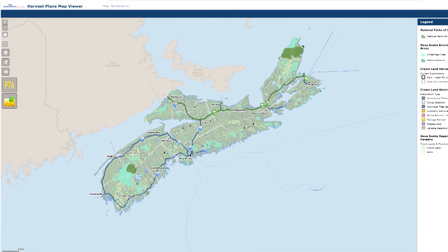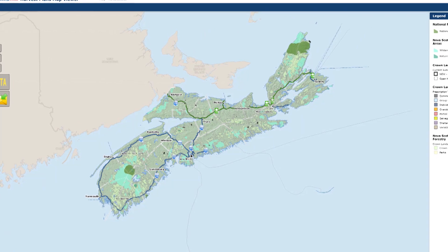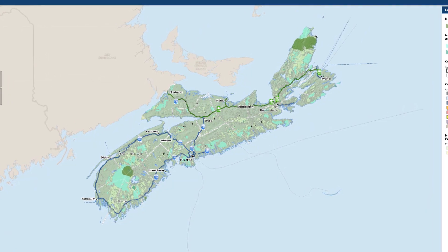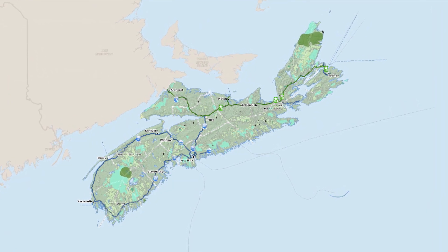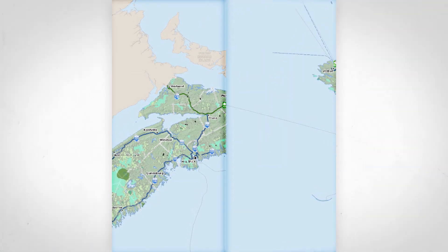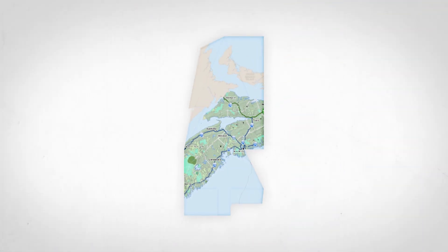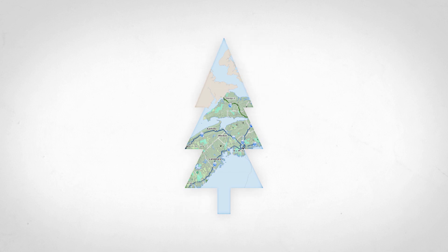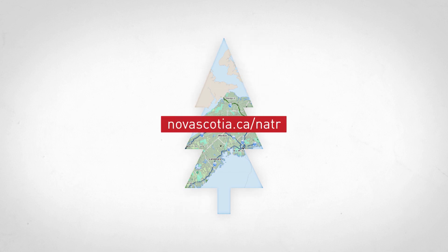This map is the only way for the public to find out about which Crown forests are on the chopping block. To be notified about updates to the map, you need to sign up on the Department of Lands and Forestry website.